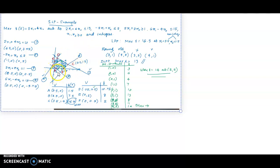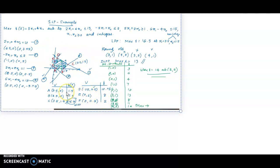We solve the corresponding LPP, which has feasible region ABCDEF, and we obtain the coordinates of all vertices. The maximum value for the LPP occurs at vertex C, where x1 equals 3.5 and x2 equals 1.5, giving an objective value of 16.5. We have also listed all the integral coordinates within the feasible region.